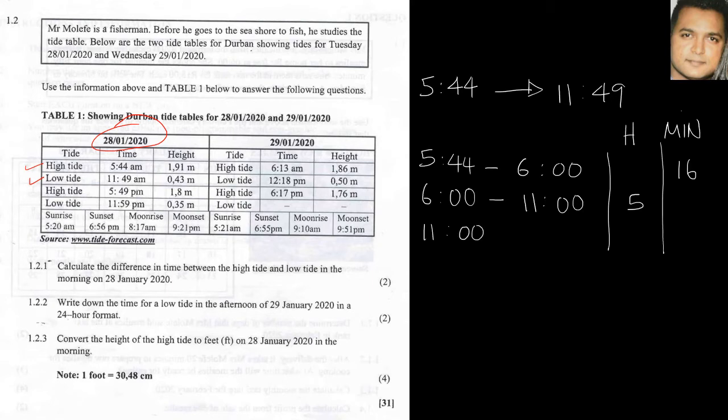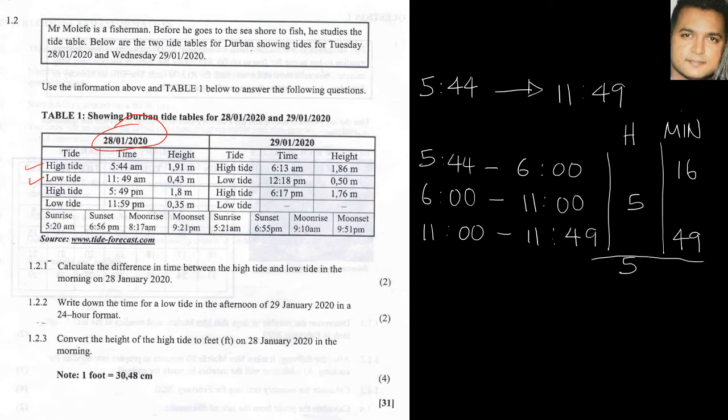Then from 11 to 11:49, that's the remainder of the minutes left over, and this would be 49 minutes. So adding this up we'll have 5 hours here, and then here we'll have 65 minutes. Now 65 minutes is made up of 1 hour...